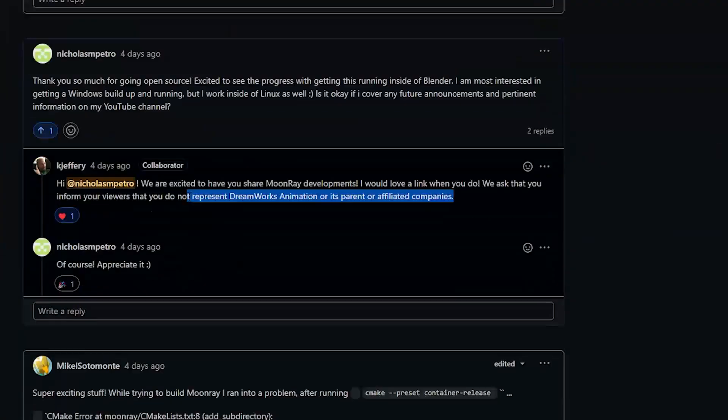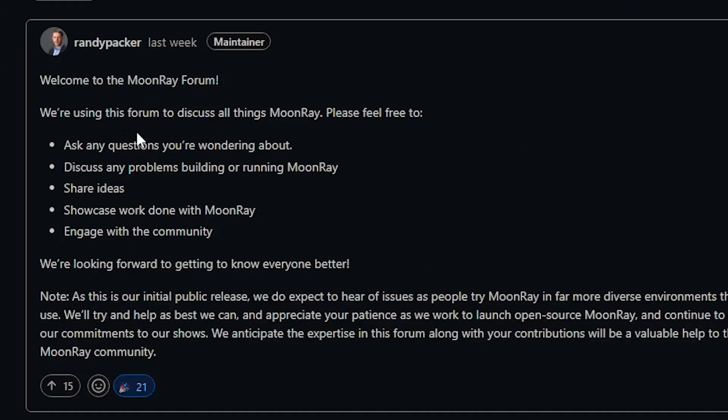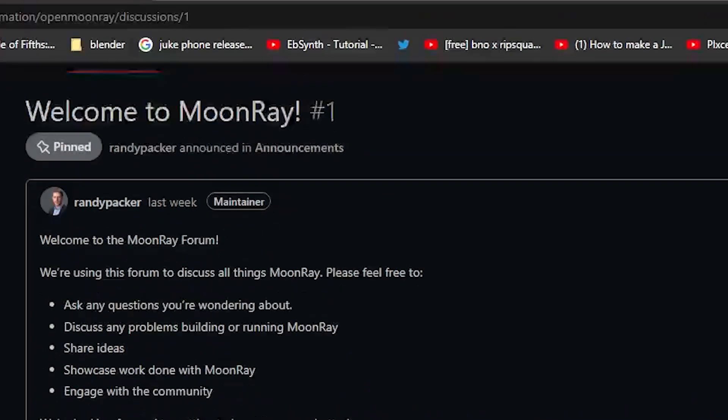Before we discuss this Moonray forum, I asked the Moonray developers if it was okay for me to share this with the public and they just asked that I inform my viewers that I do not represent DreamWorks Animation or its parent or affiliated companies. That being said, Moonray has gone out of the way to create this awesome forum where we can ask questions, discuss problems that we're running into, share ideas, showcase work we've done, and just engage with the community in general.